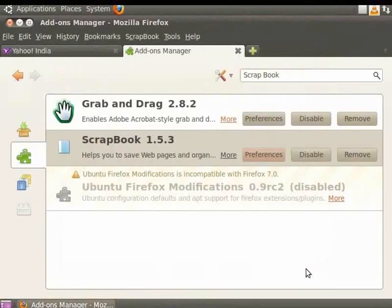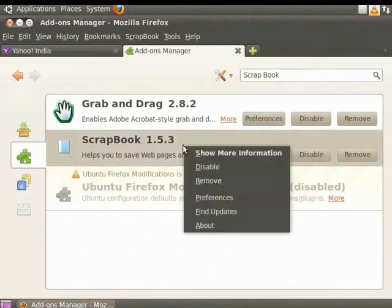As with most software, add-ons too are updated on a regular basis. To update Scrapbook, select it, right-click and click Find Updates.